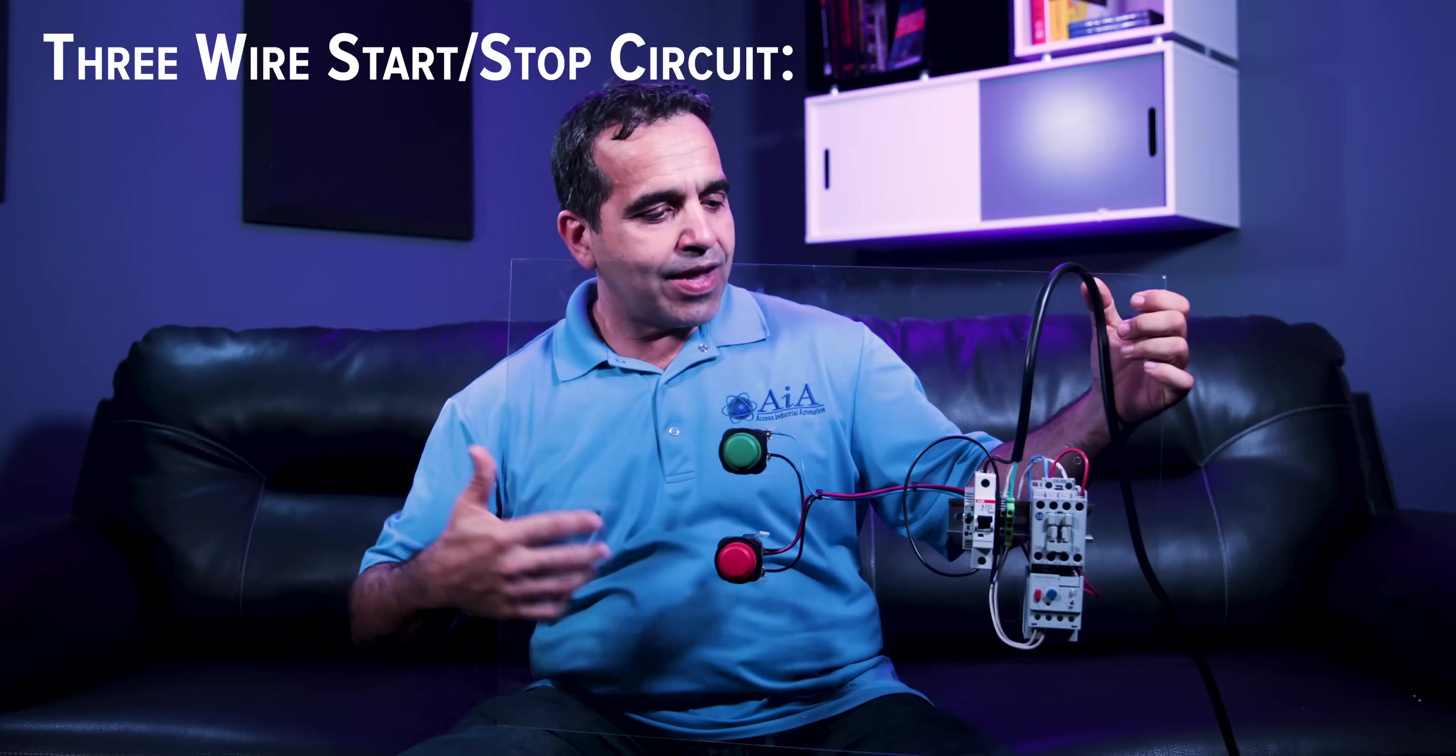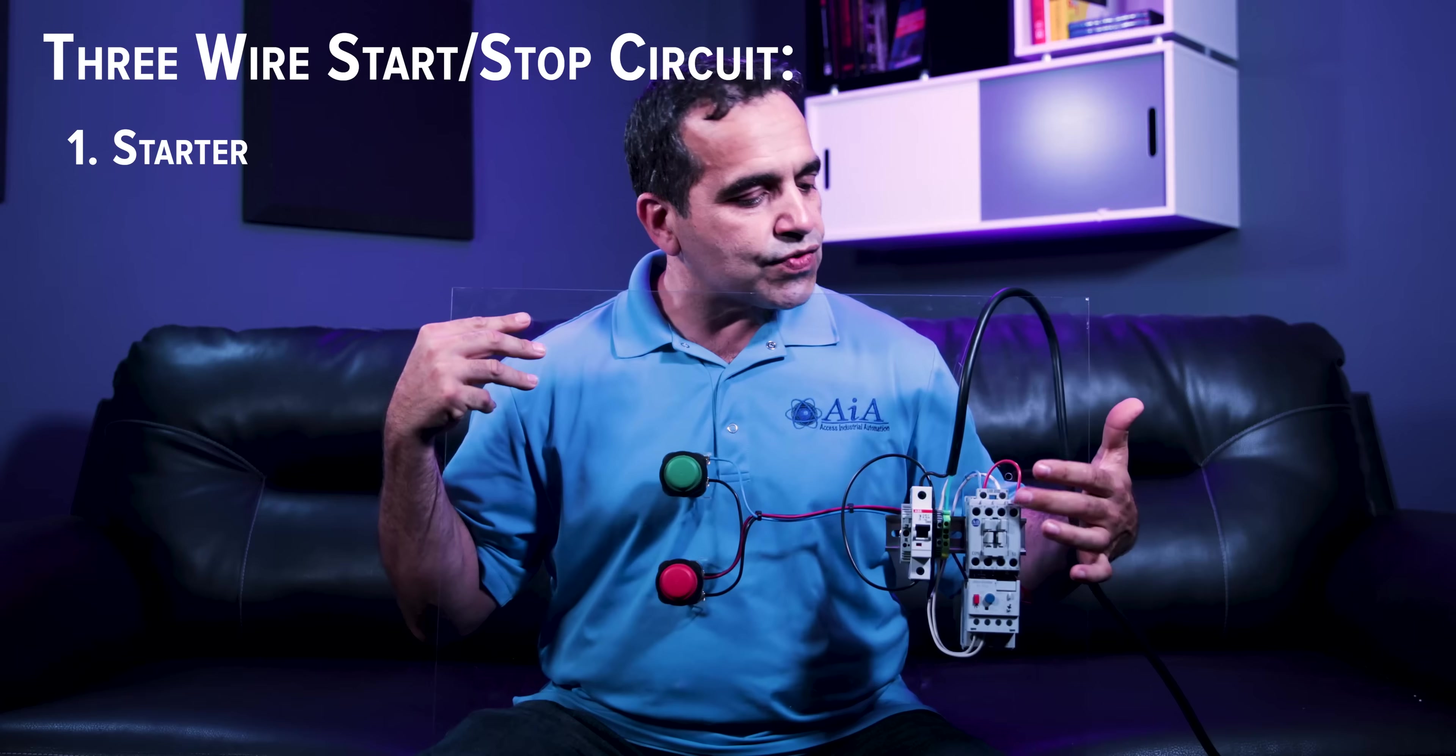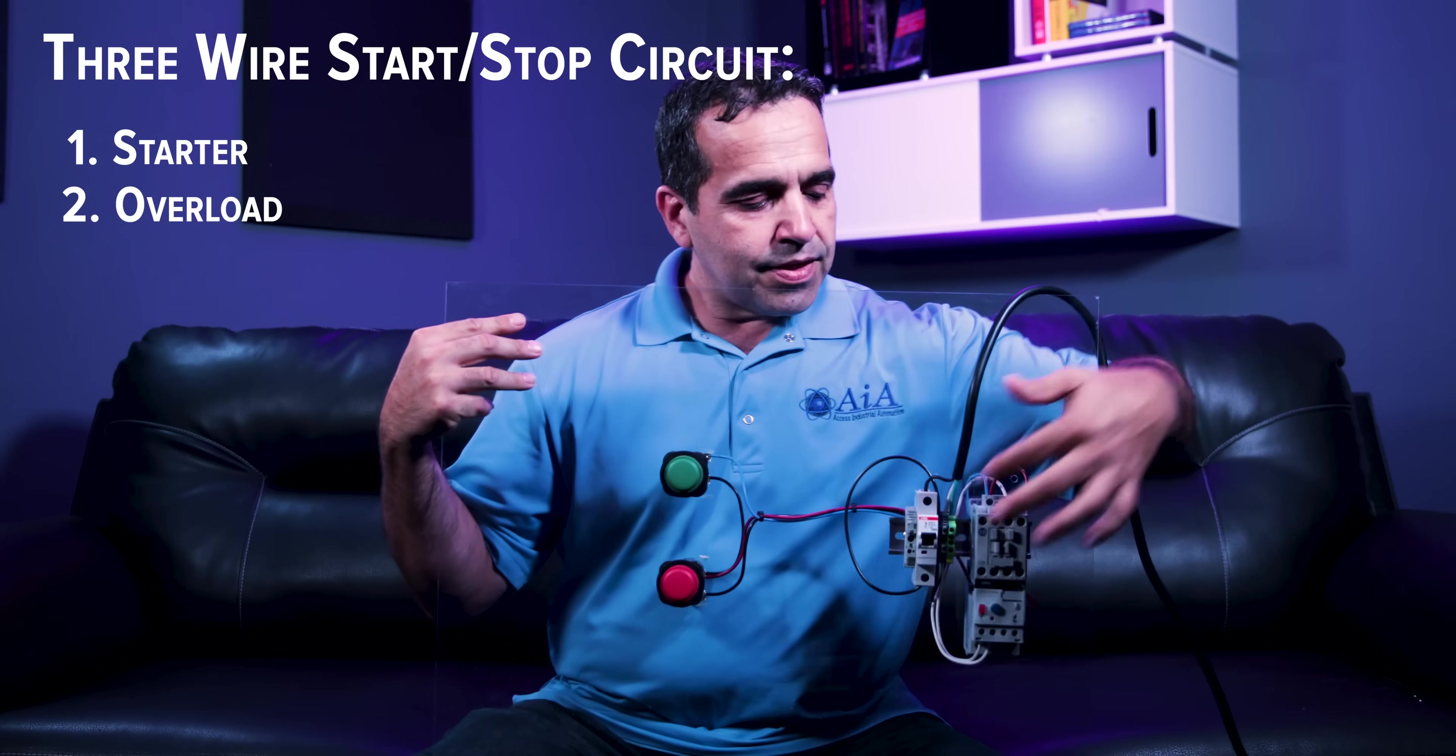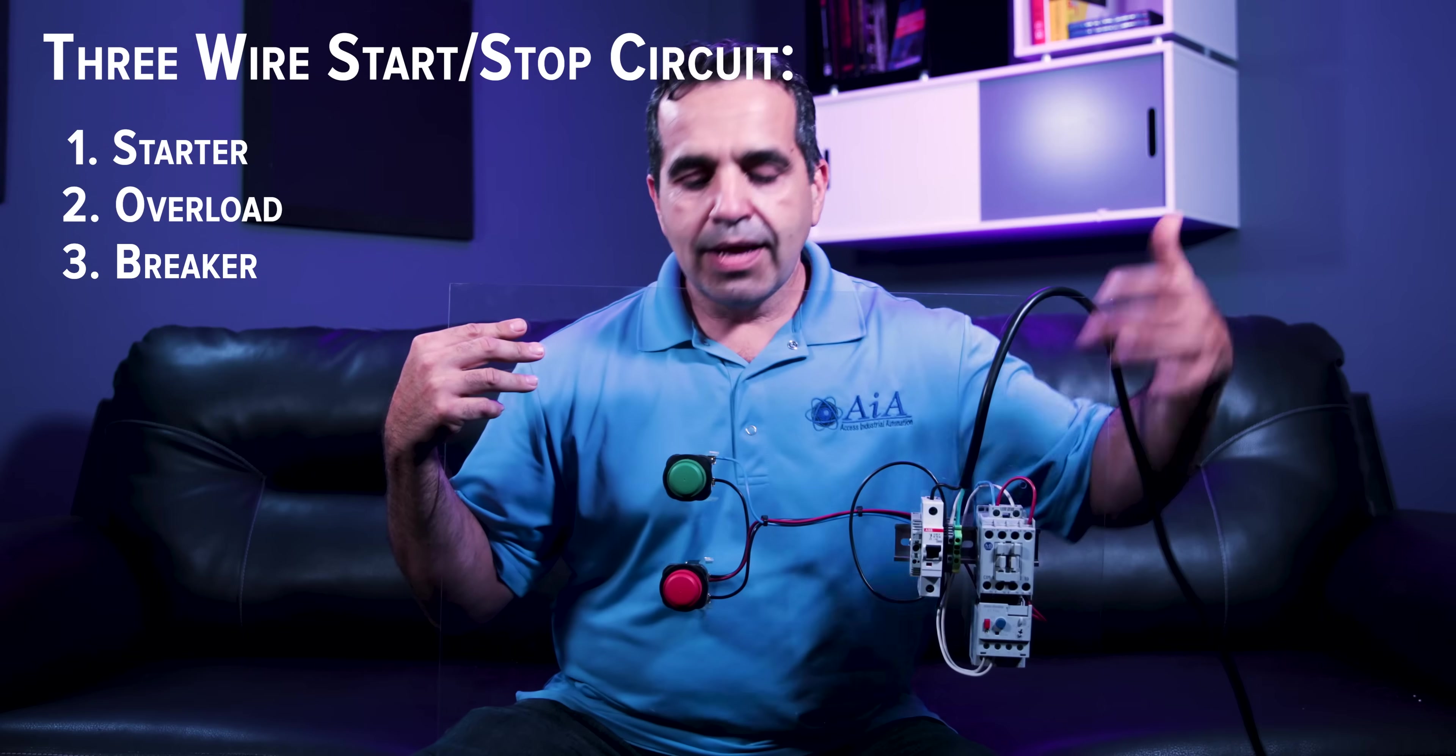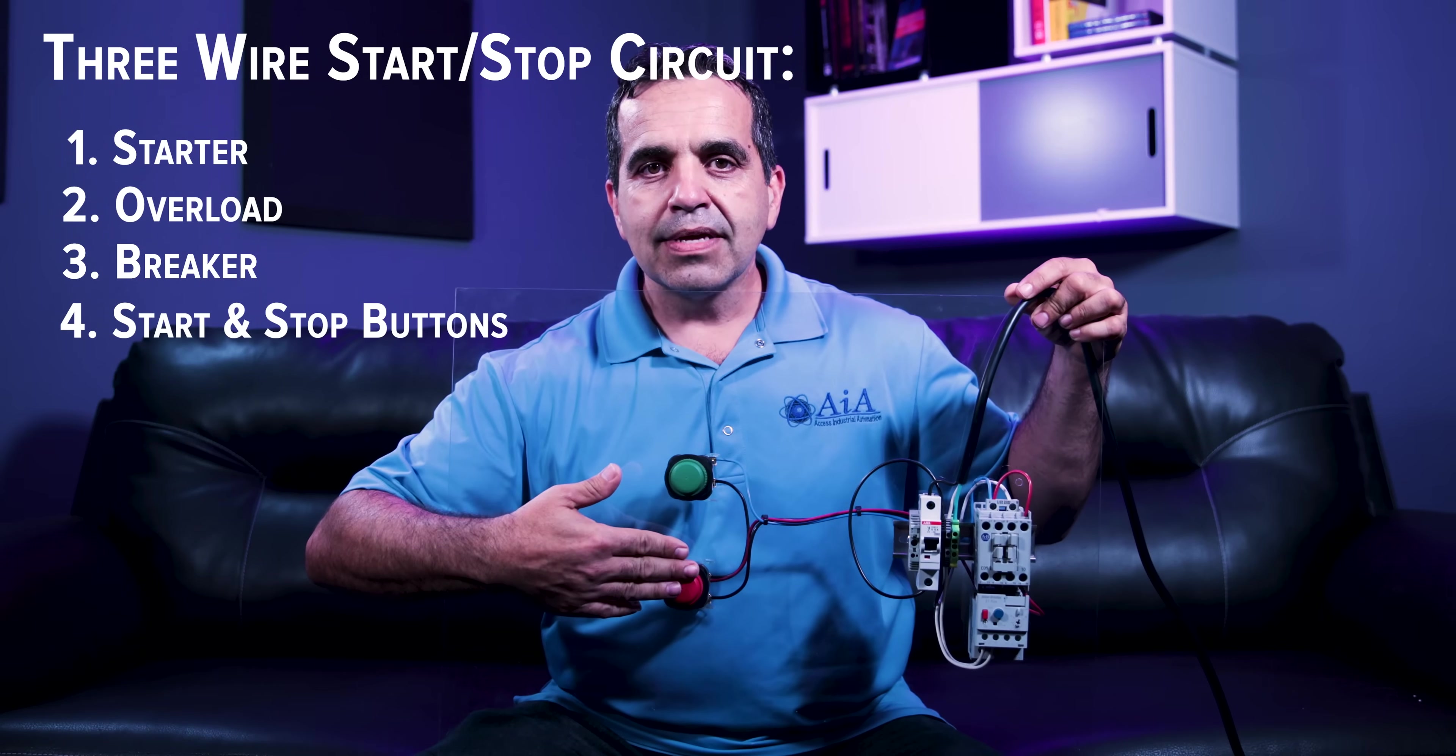So let me show you a three-wire start-stop. This is a board I put together and it's a plexiglass board. And here you have a starter, a motor control starter, an overload. This is a breaker just to control our control power. And then you have the start button and the stop button. That's basically it. You have three wires to the start-stop. And now we'll get right into how this works.